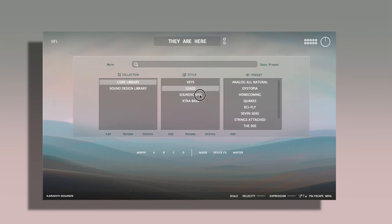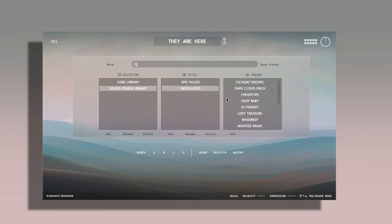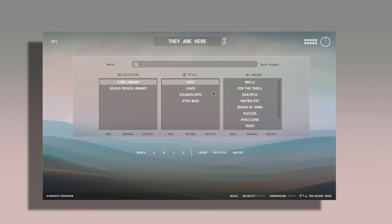Here are all the preset categories. You've got keys, leads, soundscapes, extra bass, sound design library, epic pulses are modulated here as well. So much to go through as well as you can make your own presets and save them as well.